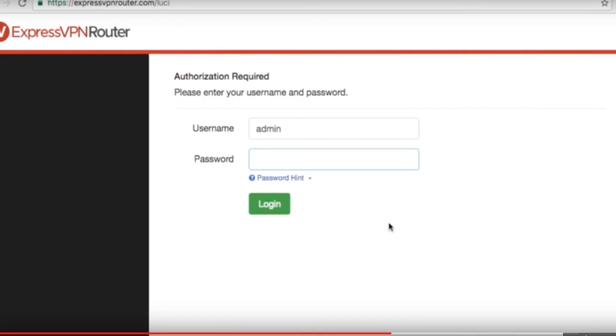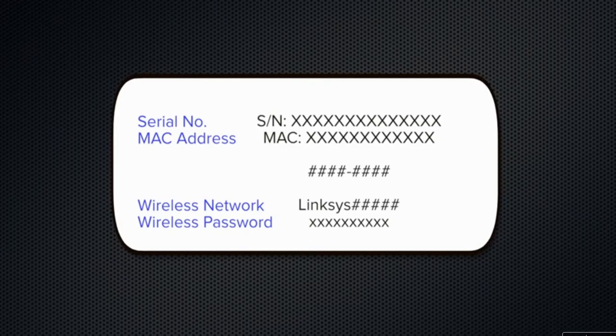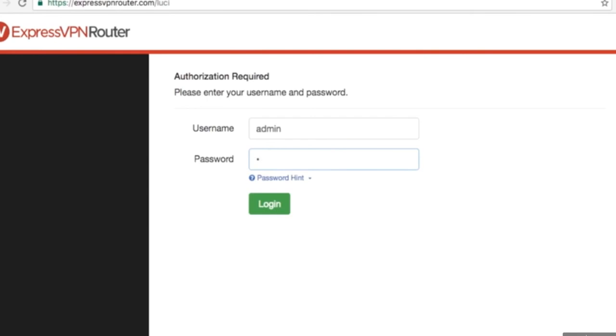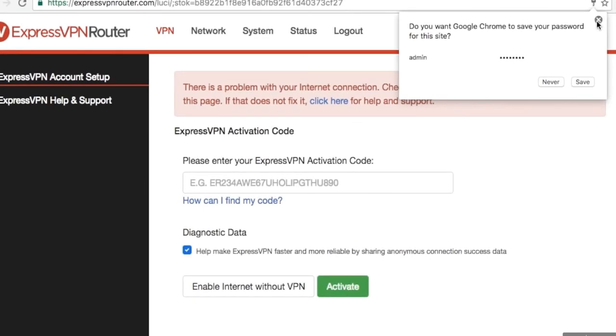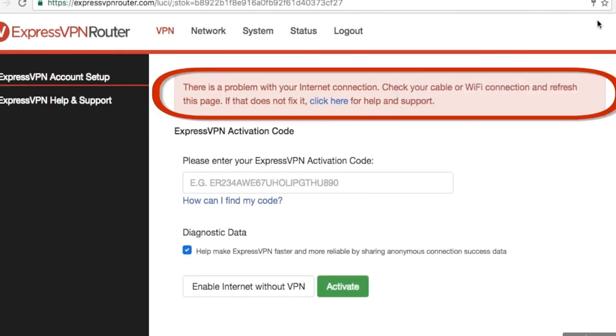Next, you'll need to navigate to expressvpnrouter.com. Here you will be prompted to enter a password. To locate your password, look on the back of your router for the sticker. It is the 8 digit number listed in the center of the sticker. Type that password into the password section under expressvpnrouter.com. Here you will notice that you are still not connected to the internet. We will connect your router to the internet in the next step and activate.